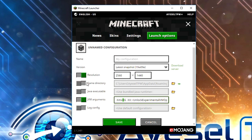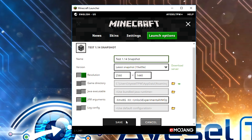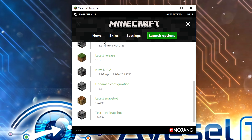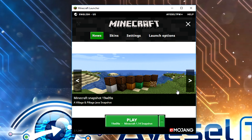I'm going to press save. Make sure that you leave these turned on. I'm also going to give this a name, so it's going to be "test 1.14 snapshot." And I'm going to press save. We're then going to go back to news.